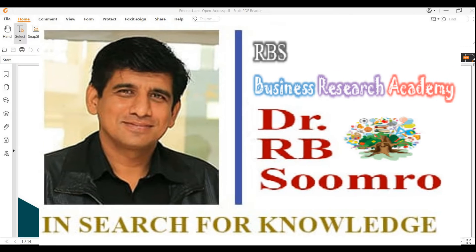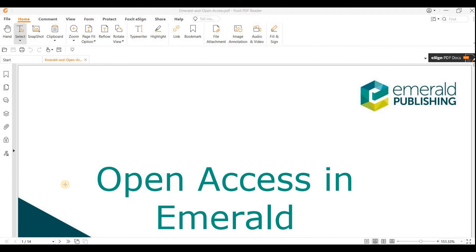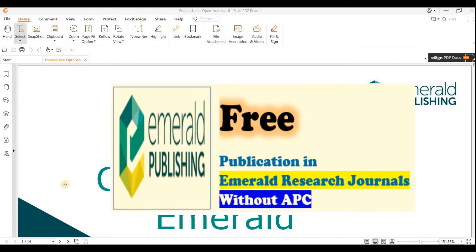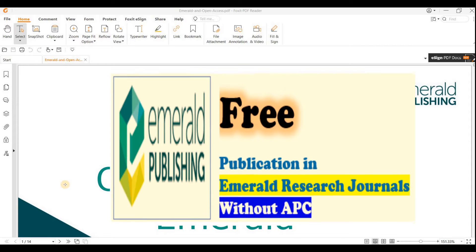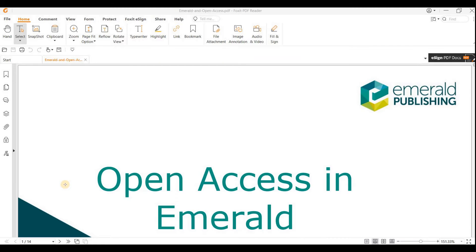RBS Business Research Academy welcomes you to another video. In this video, I'm talking about how we can get our research paper published free of cost in Emerald research journals. Free of cost means, in other terms, we can say APC — Article Processing Charges. I'm introducing you to some very important research journals from Emerald publishers.